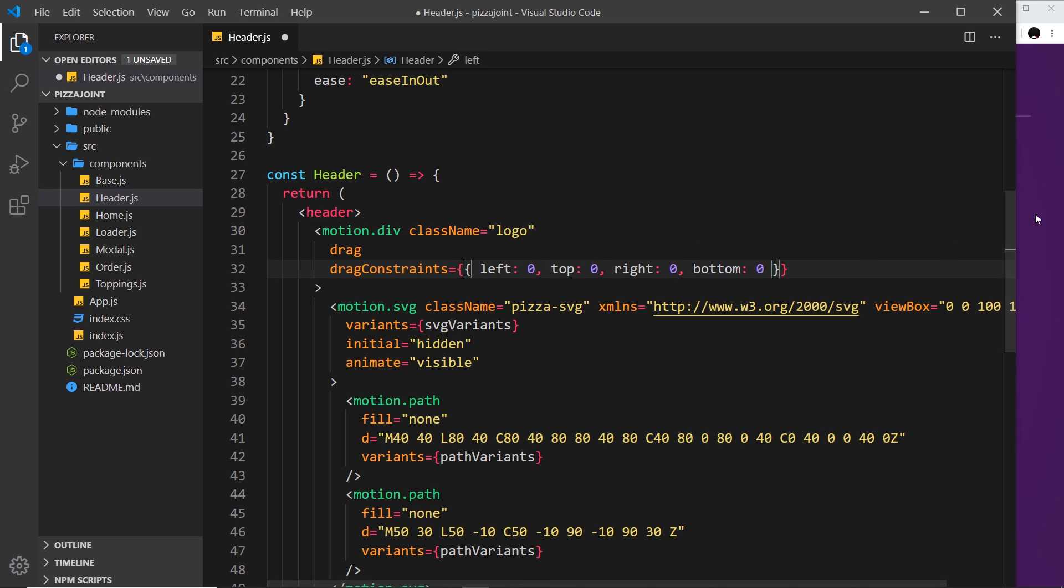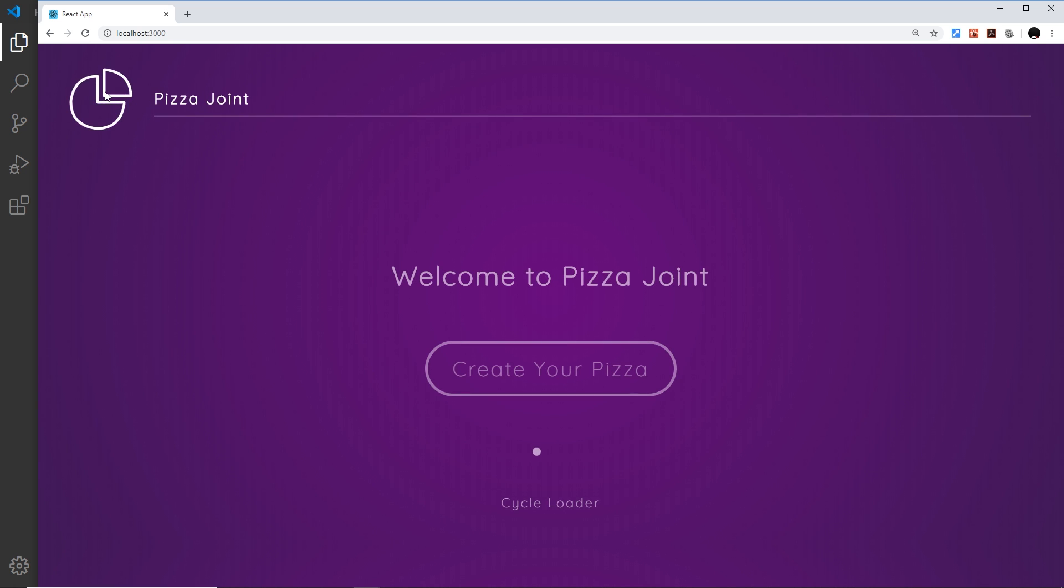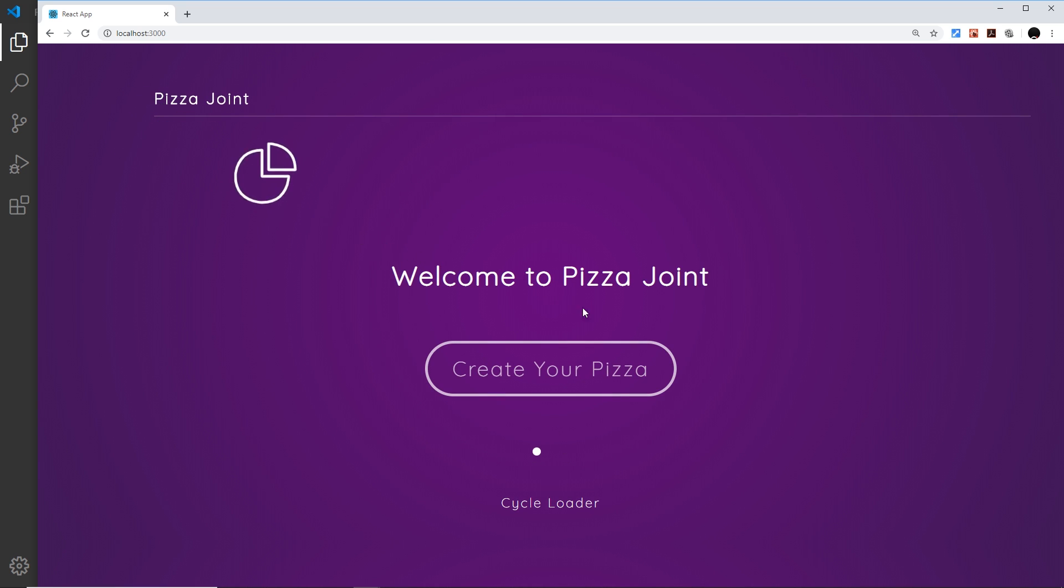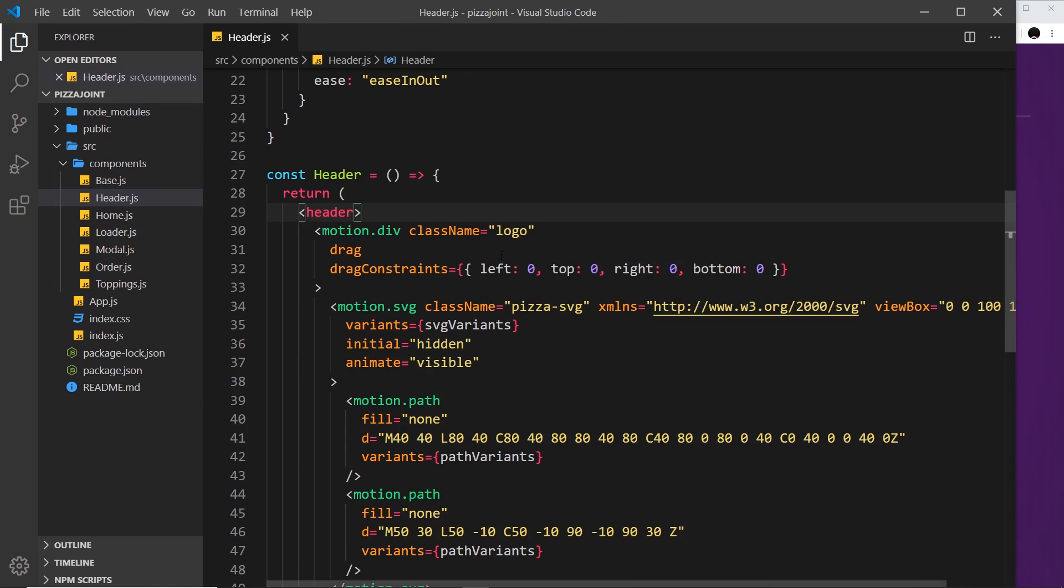Let me save this and show you. If I try to drag this now, notice it's a bit harder to do, but as soon as I let go, it springs back to its original position because it can't be out by any pixels in either direction at the end. That's what these drag constraints do.